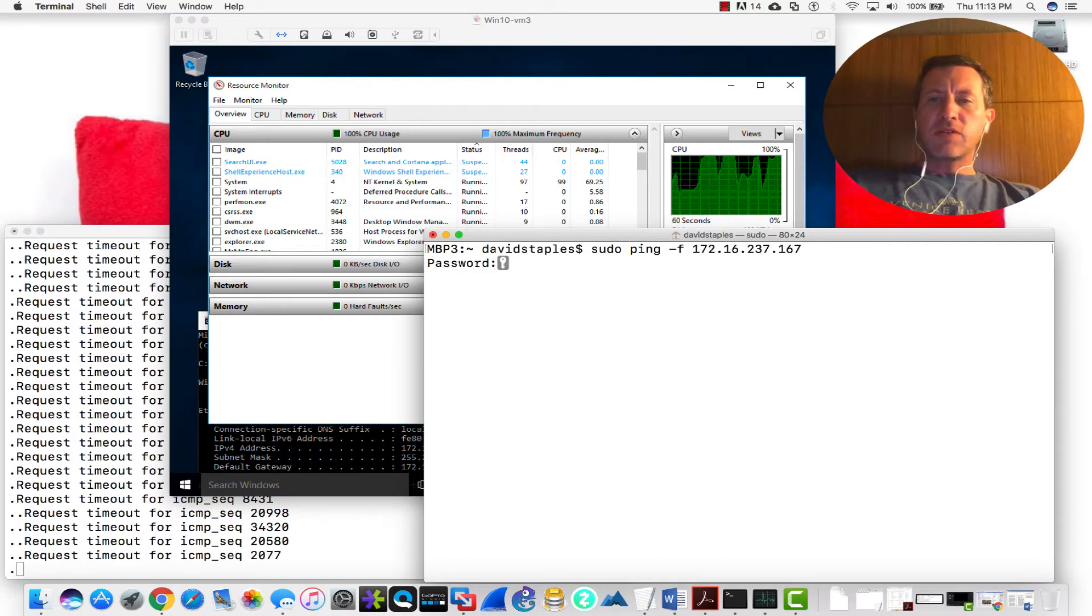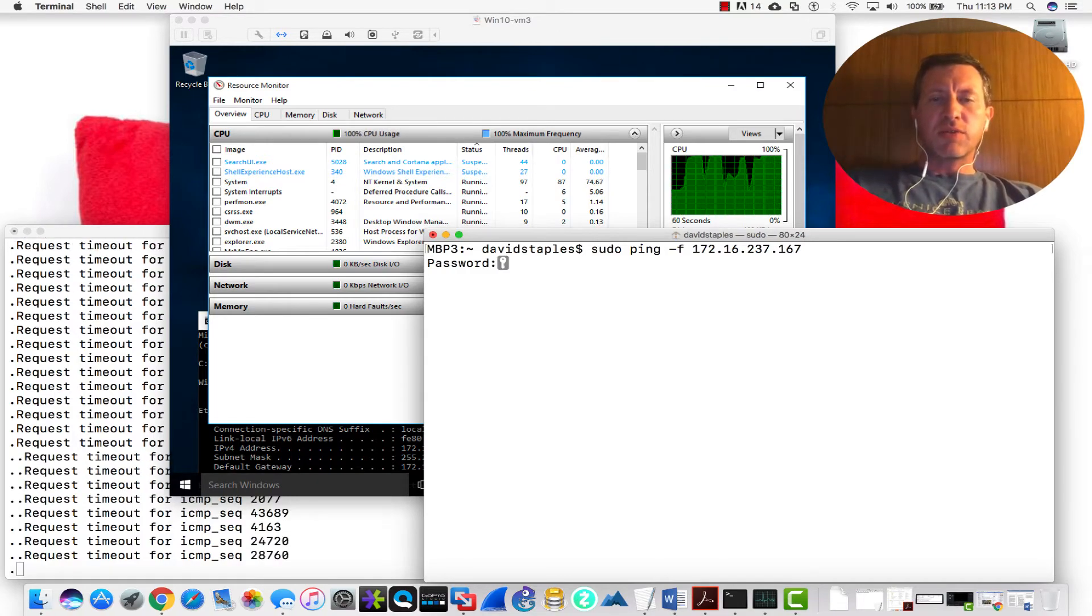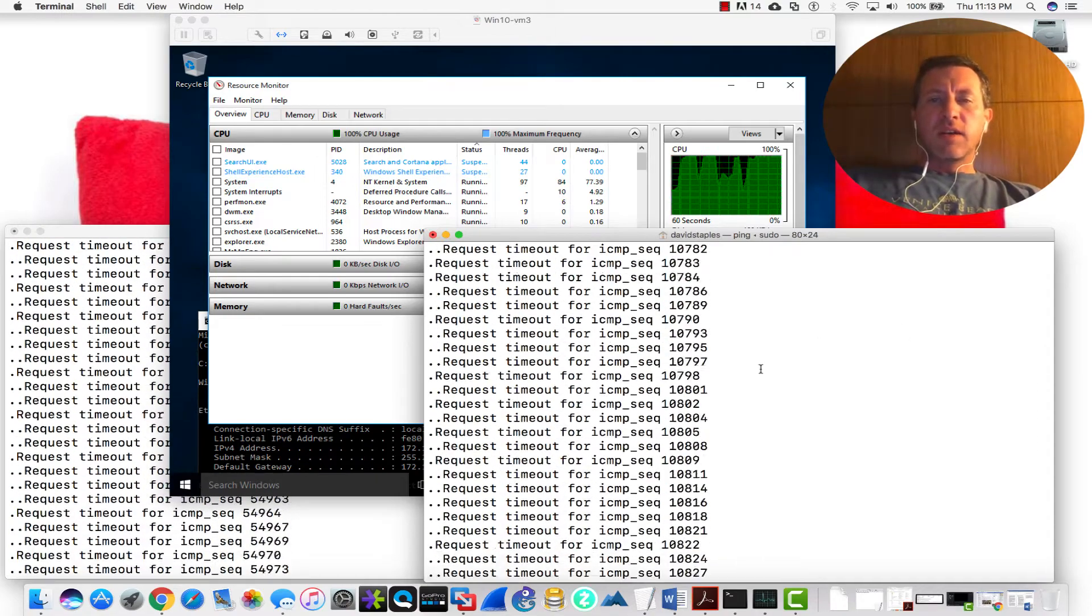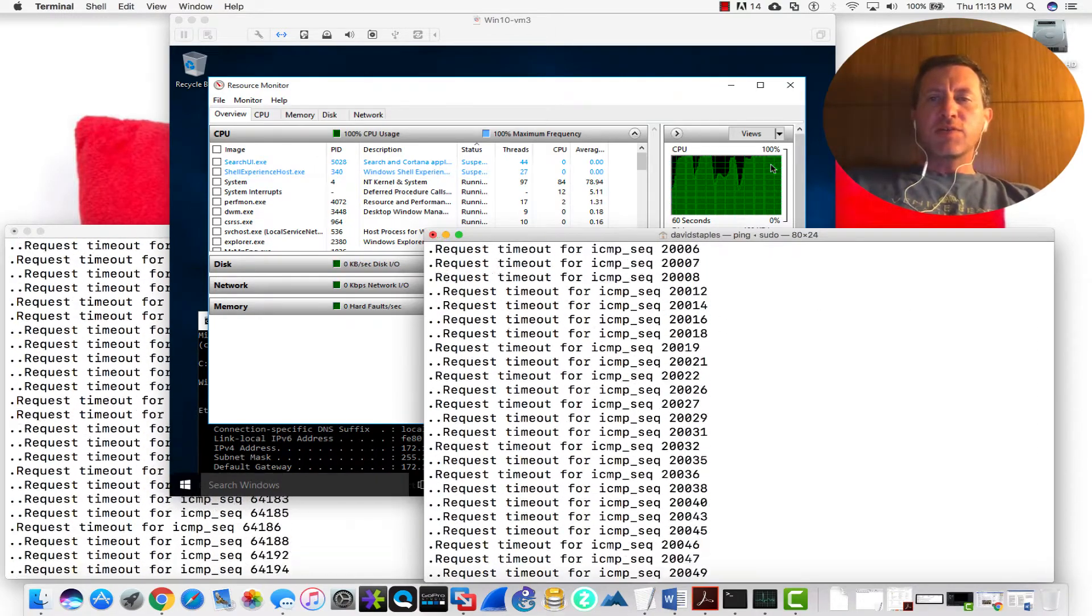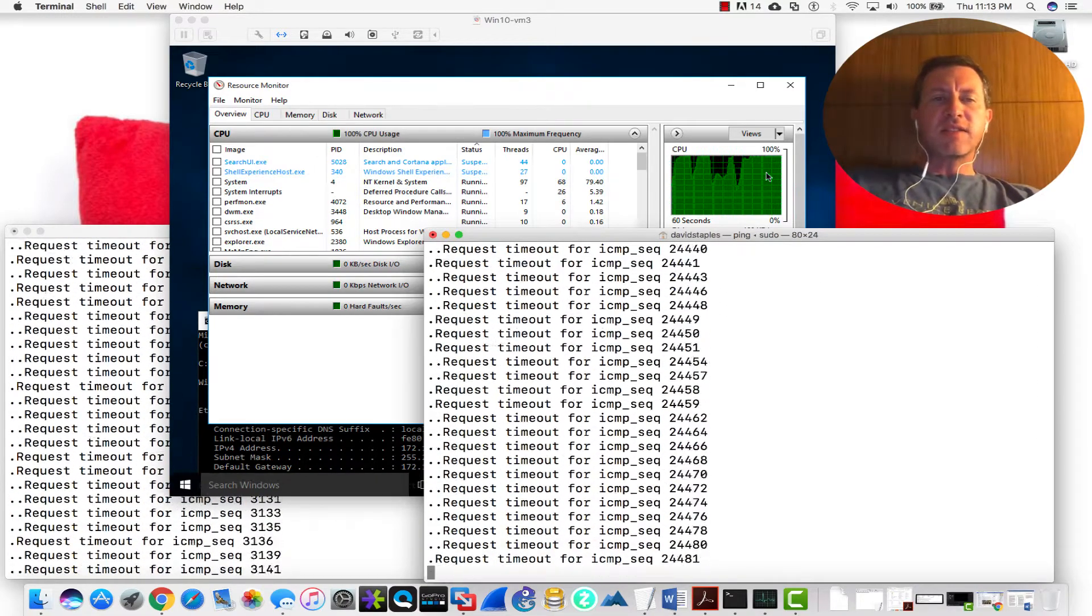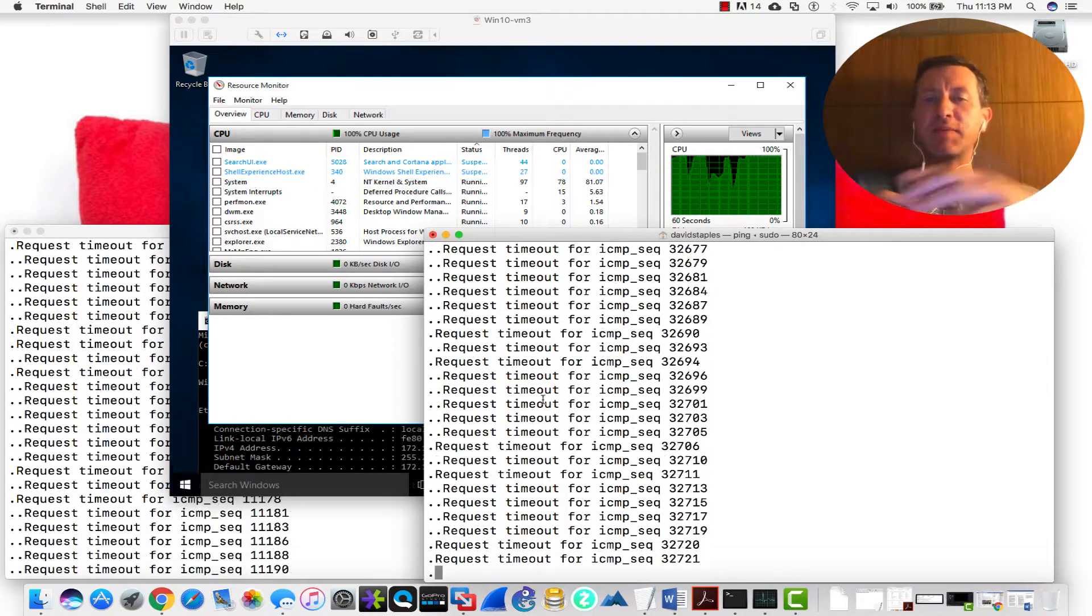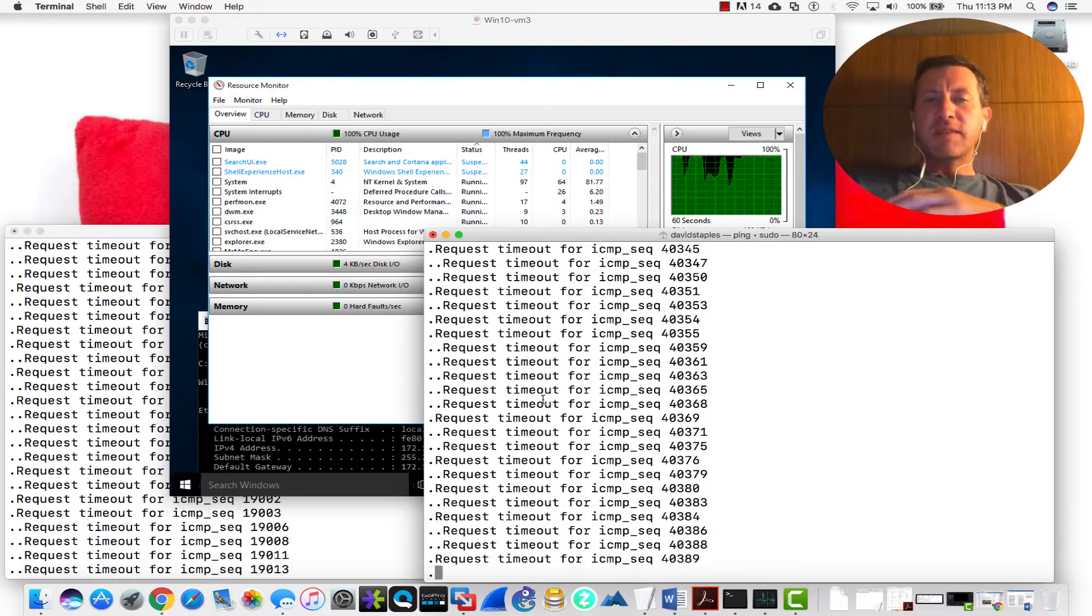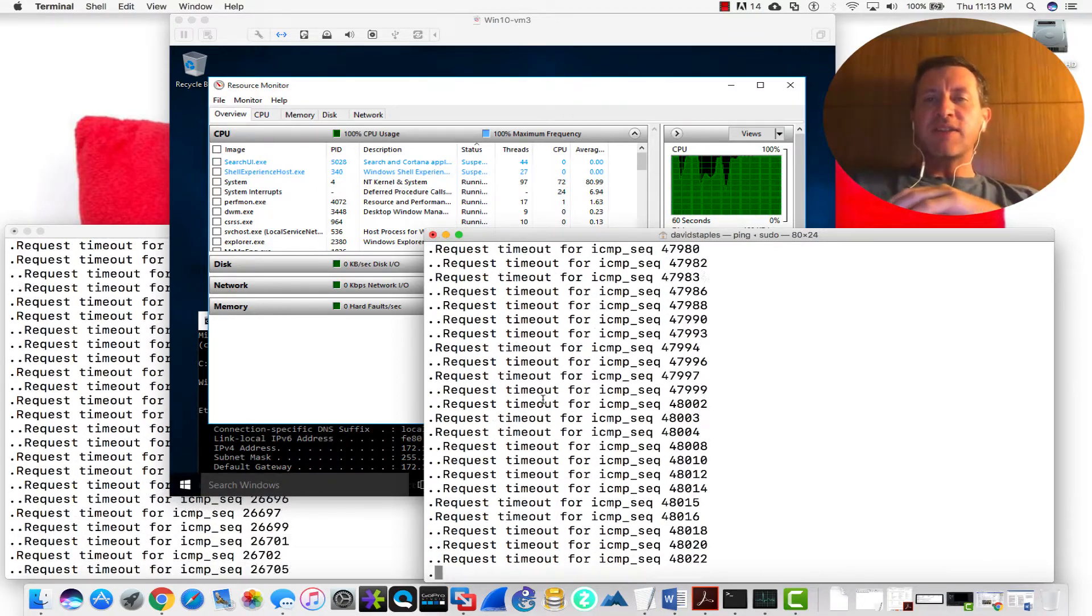And now we should actually notice, type in my password here, that now it's really pegging out that CPU. And now I'm having a lot of timeouts here because obviously I can't really send these packets fast enough.